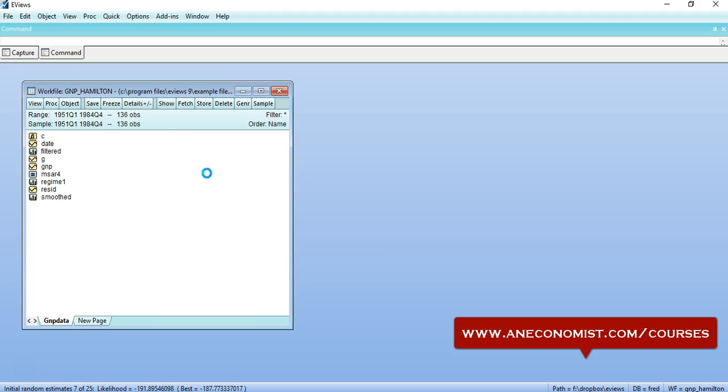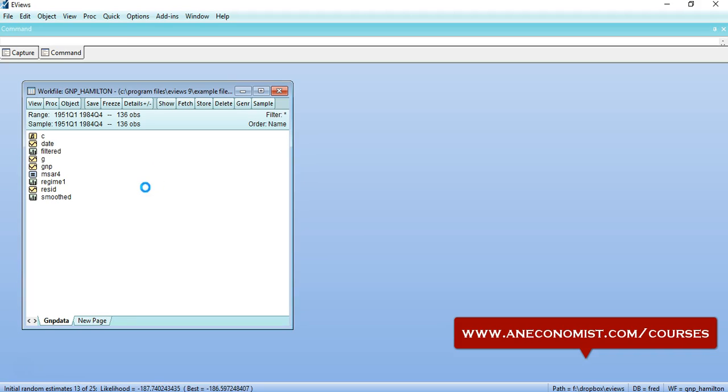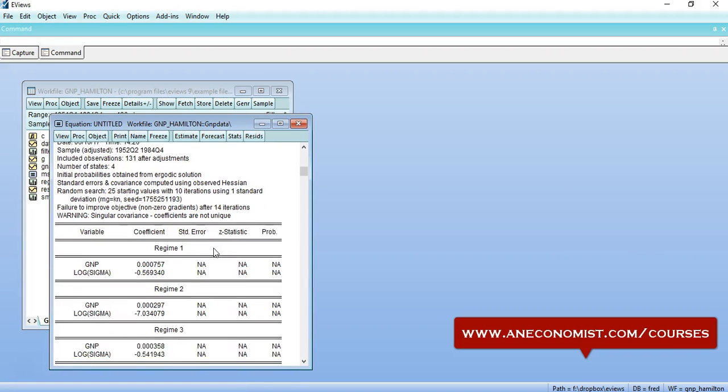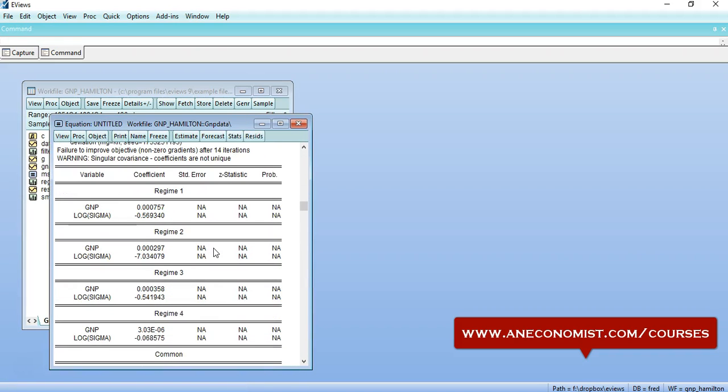Once it is done, our model will be estimated and we'll get results. The relationship between the variables will be estimated for different regimes. So in this specific case, we have mentioned four regimes, so we would get four different sets of regression results between the variables for four different regimes.